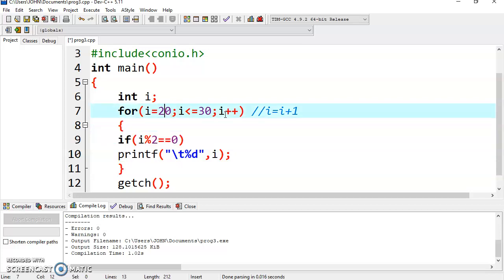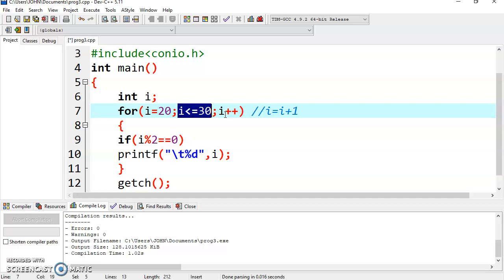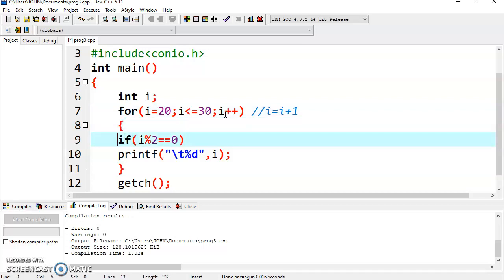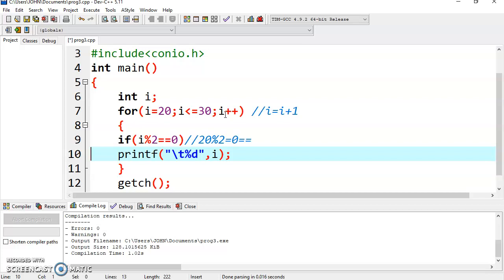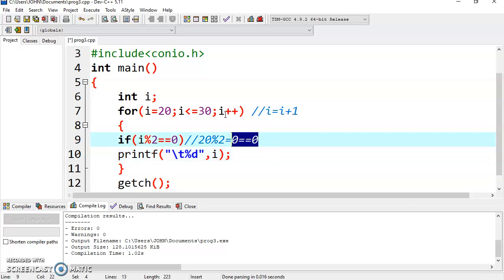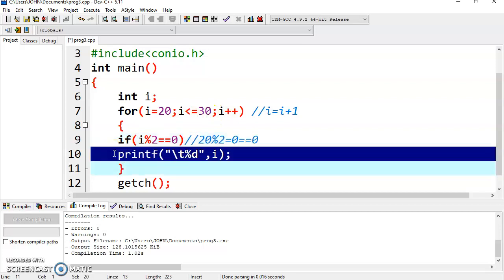Let's dry run the program. It will start with i equal to 20 and test the condition — yes, it is less than or equal to 30. So it will test: 20 % 2, which equals 0. The result 0 is compared with 0 — condition is true, 0 equals 0 — so it will execute printf and display 20 on the screen. Now it goes to the increment section i++, increasing the value of i by 1. Now it is 21.